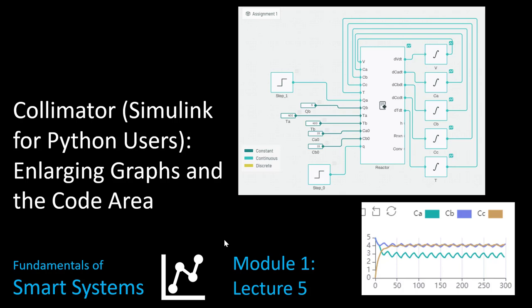Hi, in this video we're going to talk about just some quick tips and tricks for changing the size of your graphs and the coding area when you're working with Collimator.